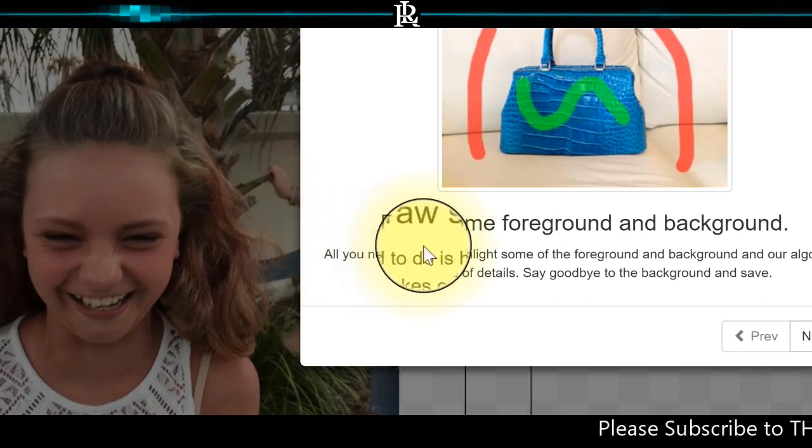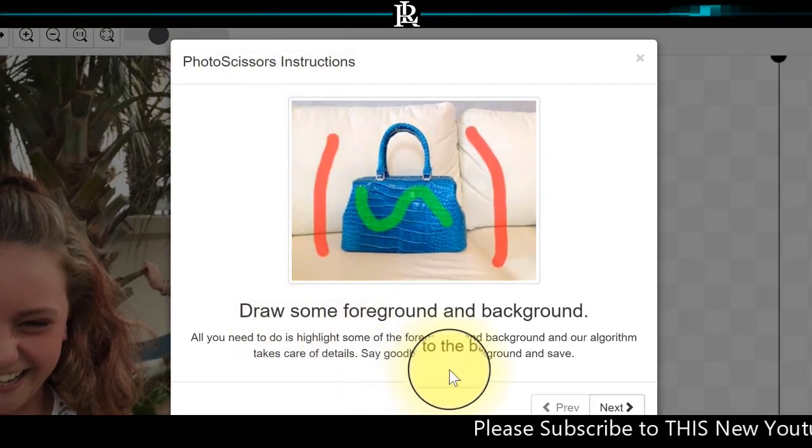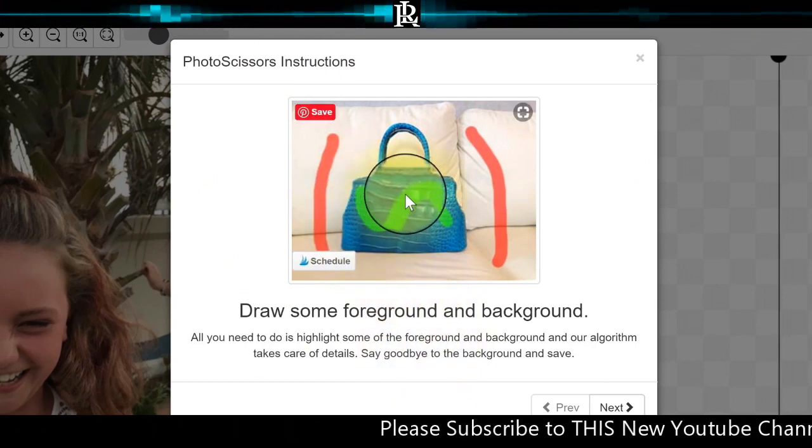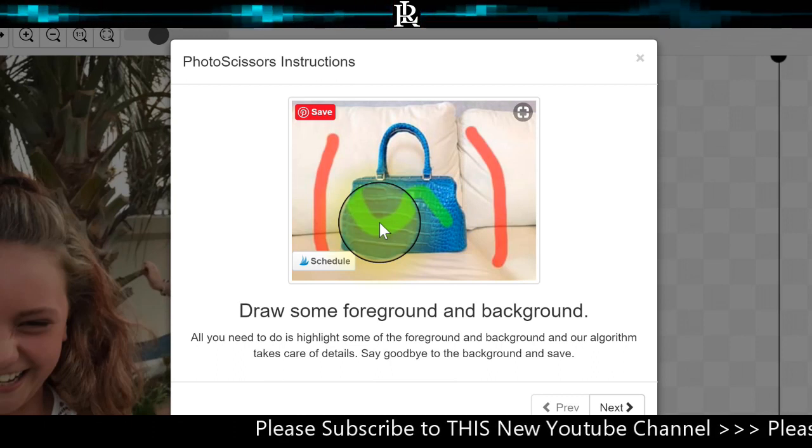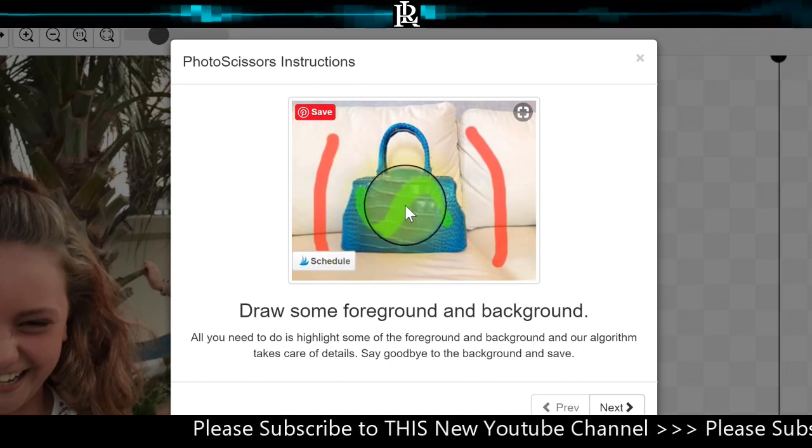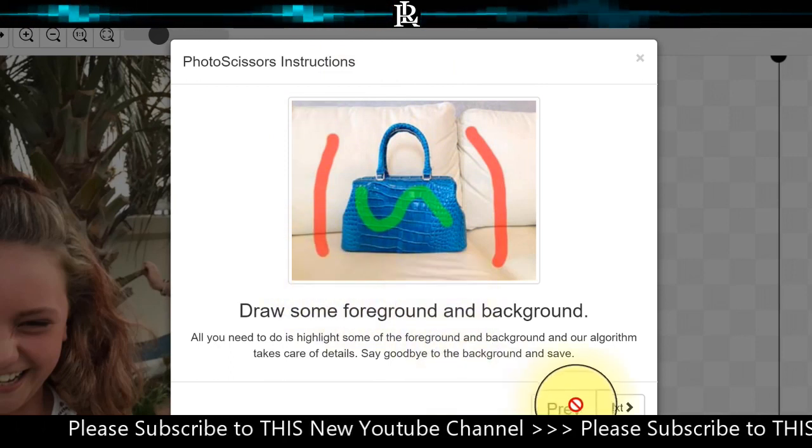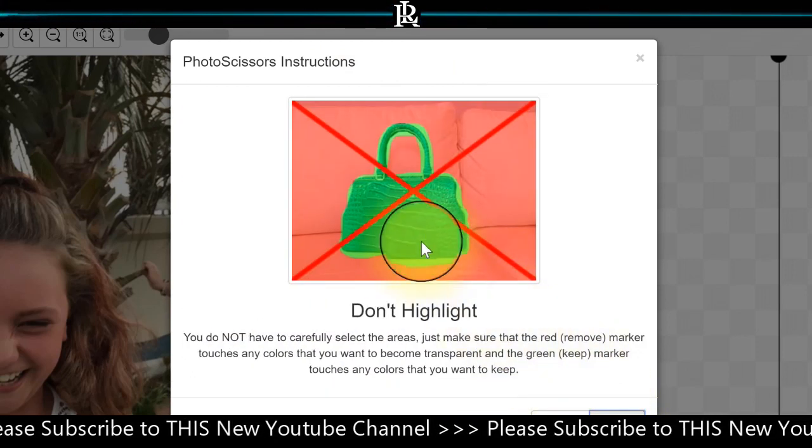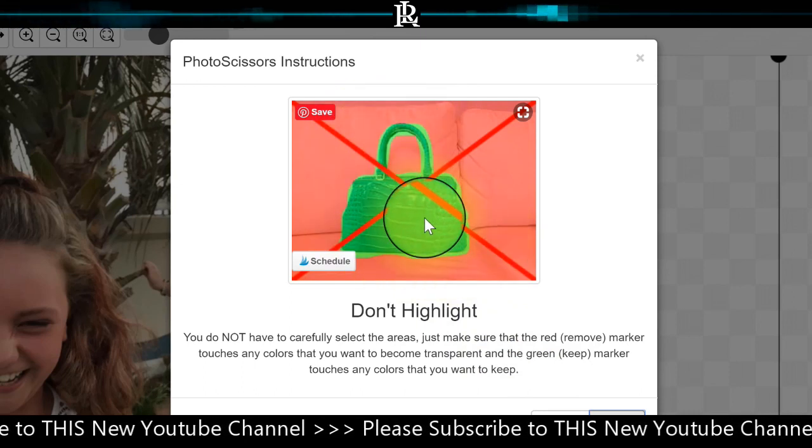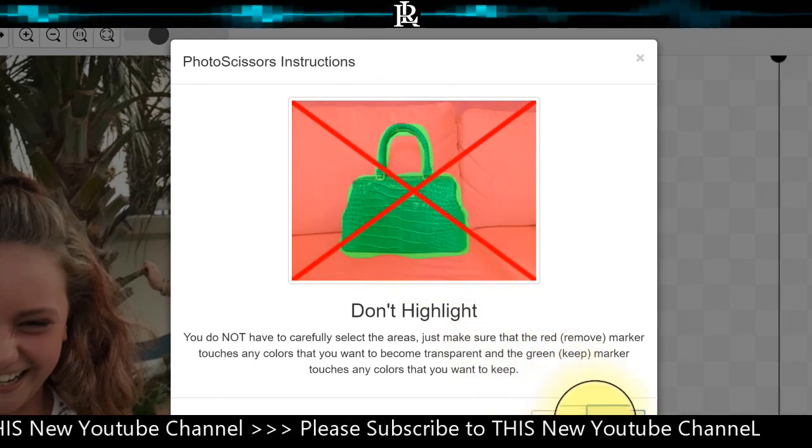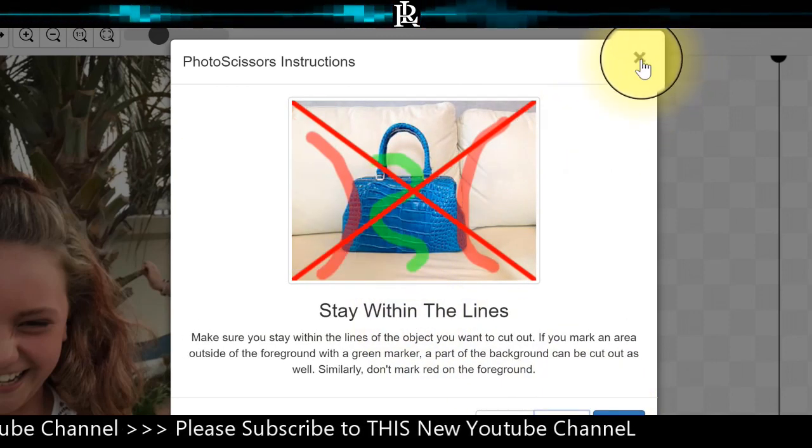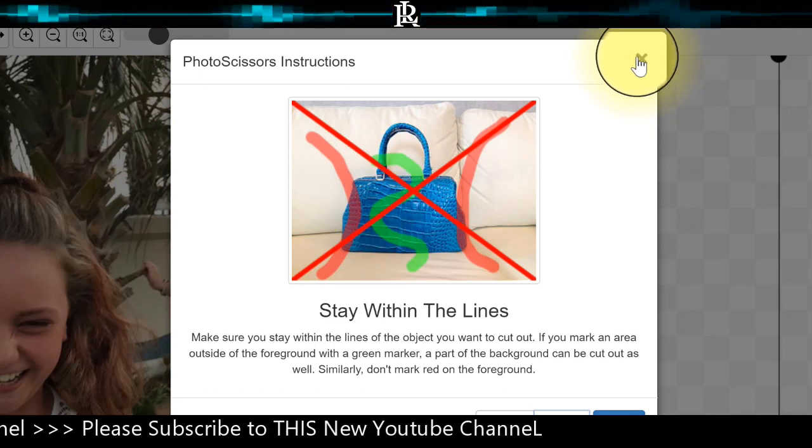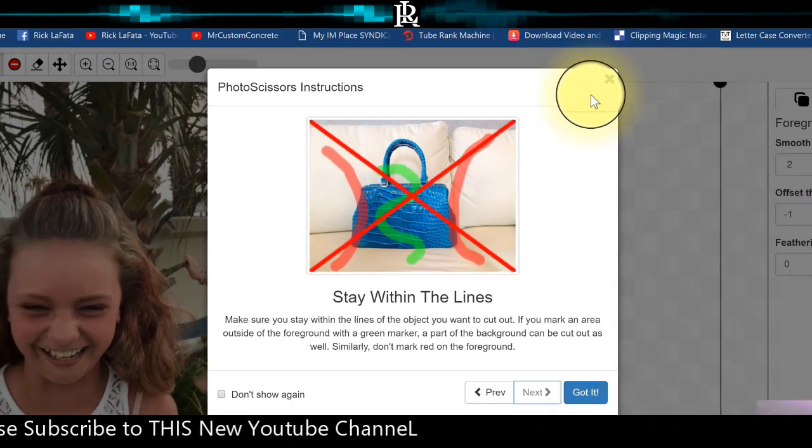What you've got here is some instructions on how to do this. Basically it's telling you right here, put your green here to save the person or whatever the item is that you want to save, and then put your red on the outside. You can click next. This is wrong - you don't want to do it like that. You don't need to fill everything in because it's way too time-consuming. But you can check that out. That'll pop up every time when you come here to use this. It's kind of annoying, but for people that don't know, it does help.